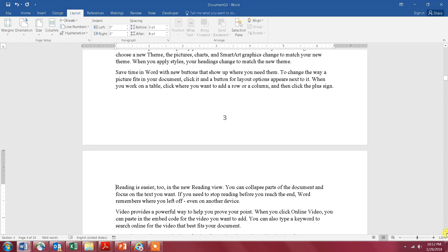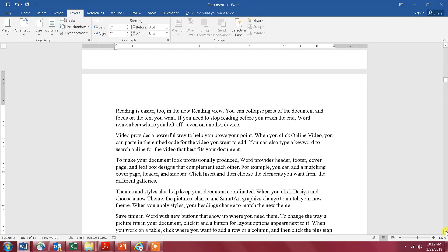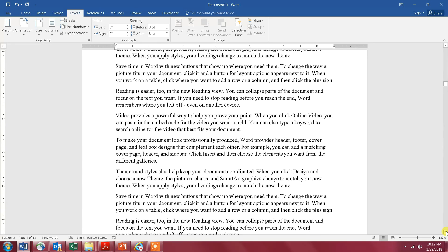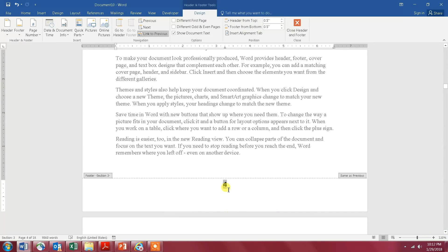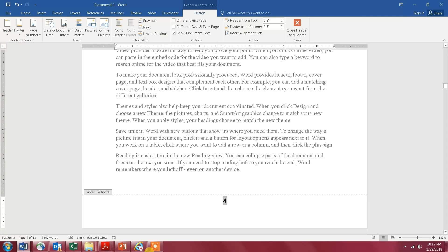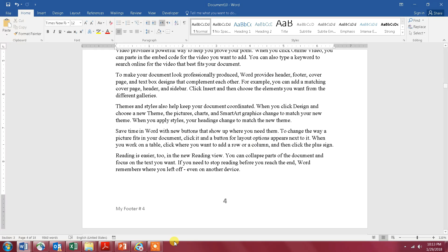Then go to the footer of page number four and double-click on it. First thing to do is get rid of 'Same as Previous' — click on 'Link to Previous.' Then insert your new footer. I'm going to call it 'My Footer Number Four.' Now close the footer.